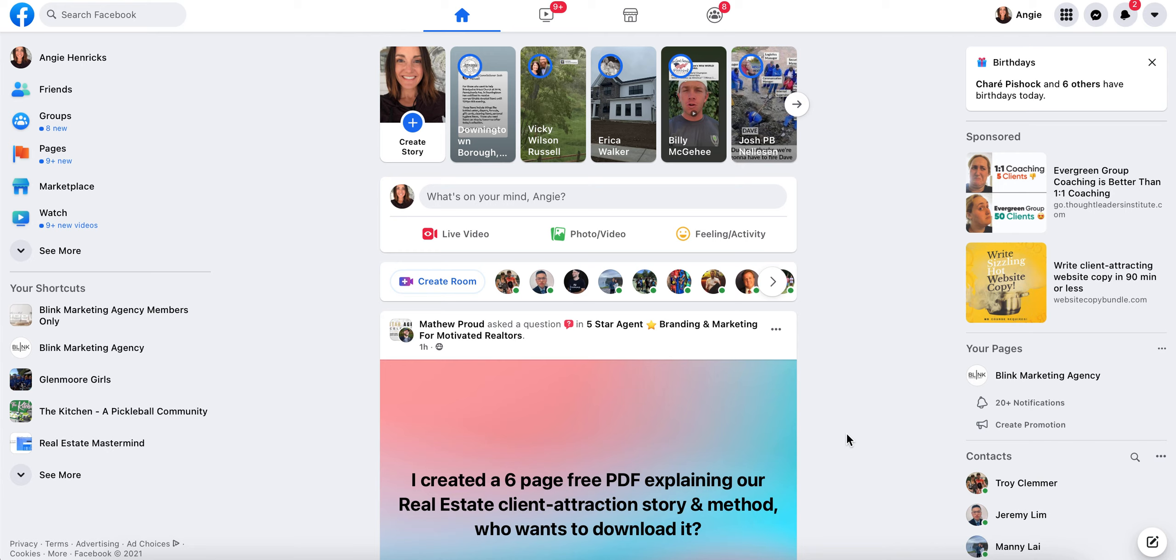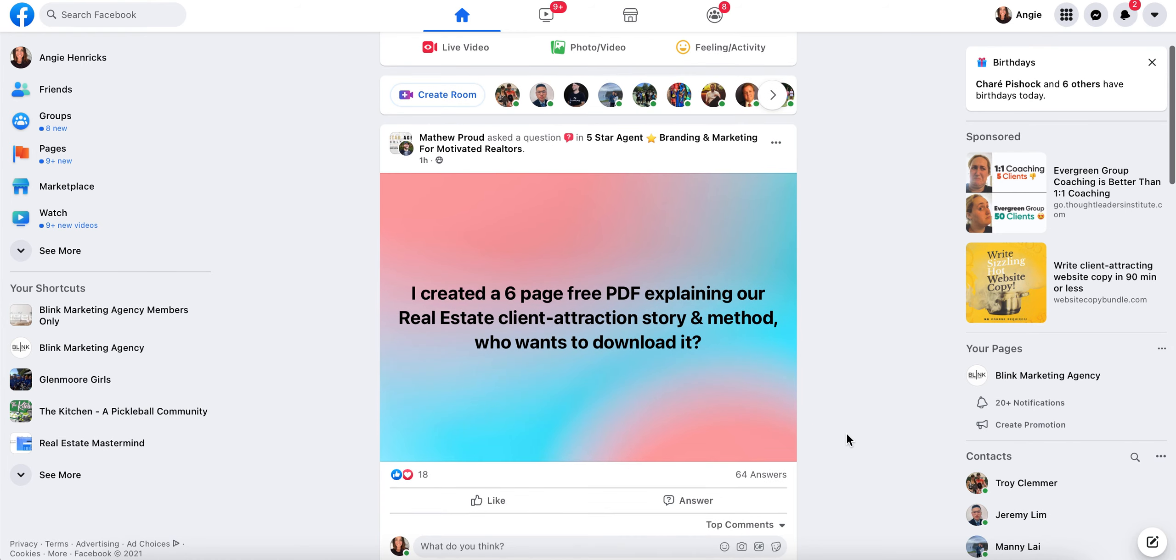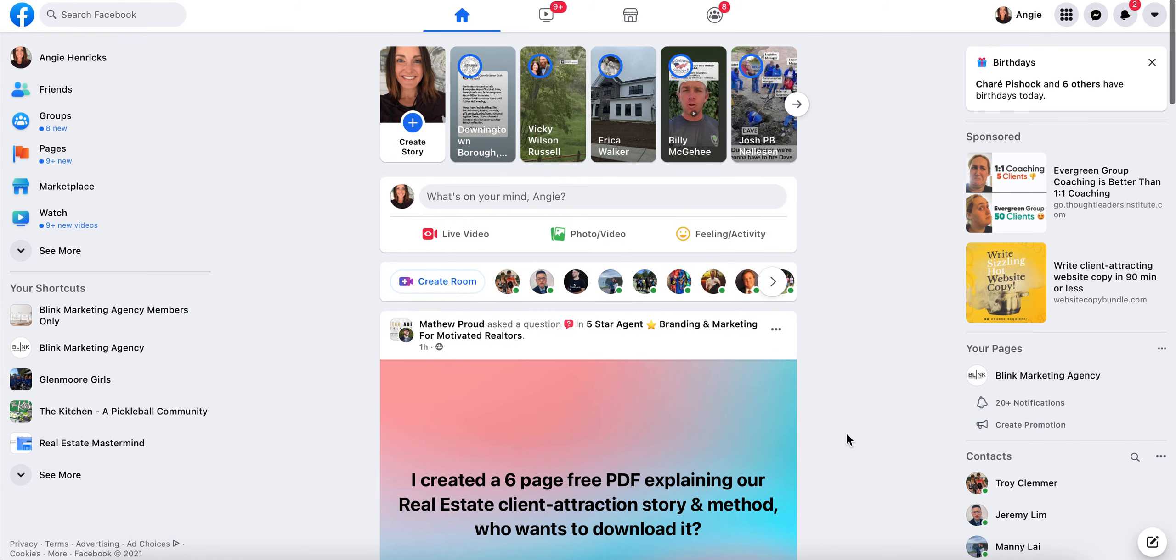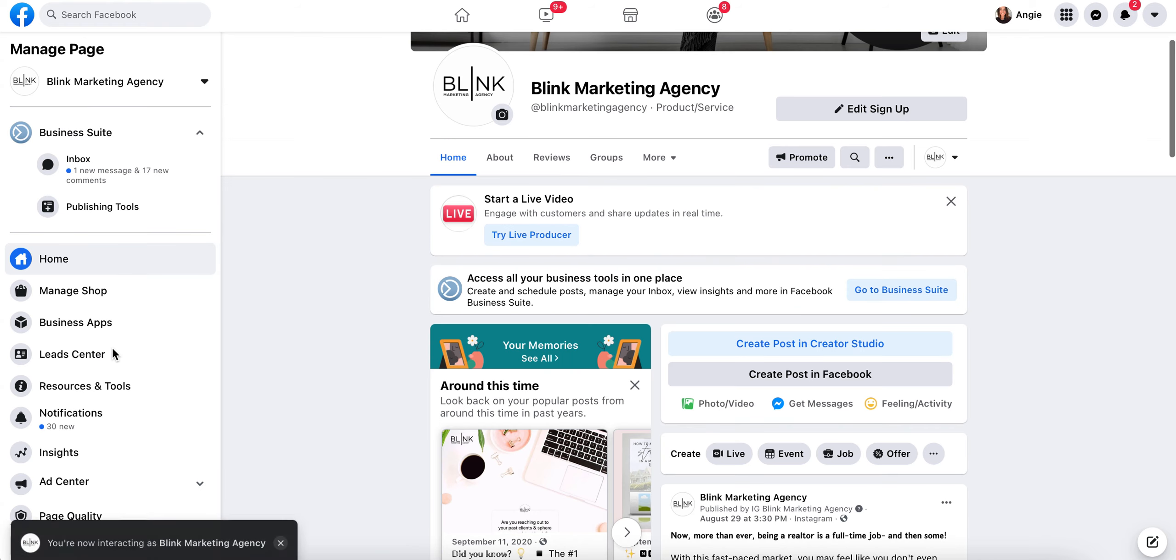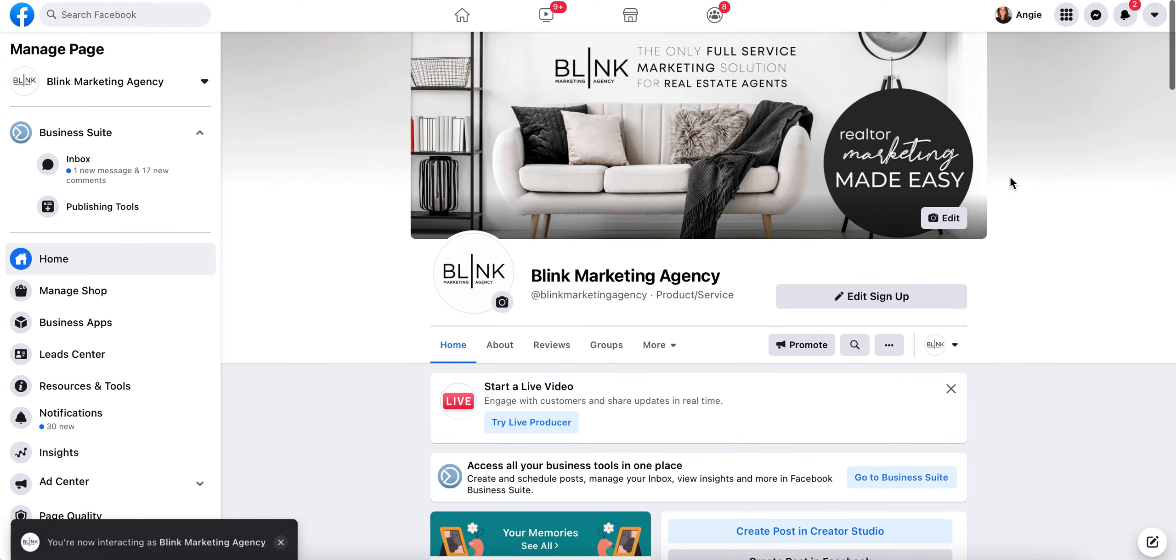Hey there, this is Angie with Blink Marketing. If you're wondering how to share your business posts from Facebook to your personal page, I'm going to show you quickly how to do it. This is my own personal Facebook page, and I'm going to go over here to my company page. My Blink Marketing is my company page, but the secret is to make sure that I can share content from my business page to my personal page.